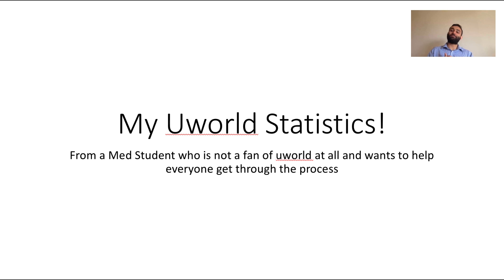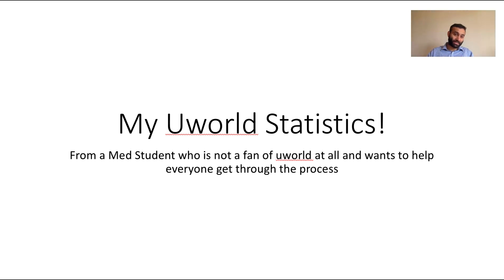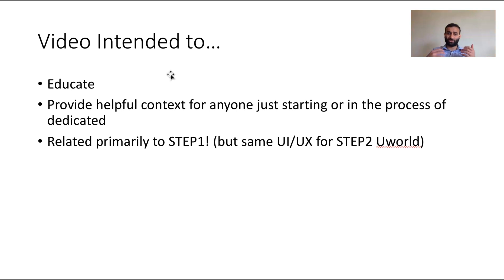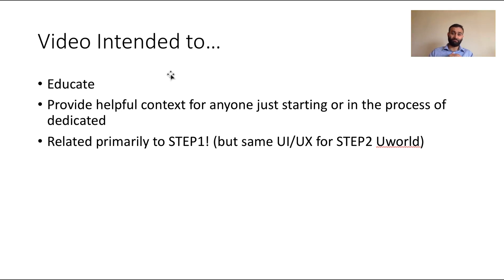Today is all about UWorld statistics. I was very frustrated by the lack of transparency about UWorld, so I figured I would make this series of videos to help you all. This video is intended to educate and provide context to anyone who's starting to study for Step 1 and Step 2 CK, and even someone who is already in the process of studying.